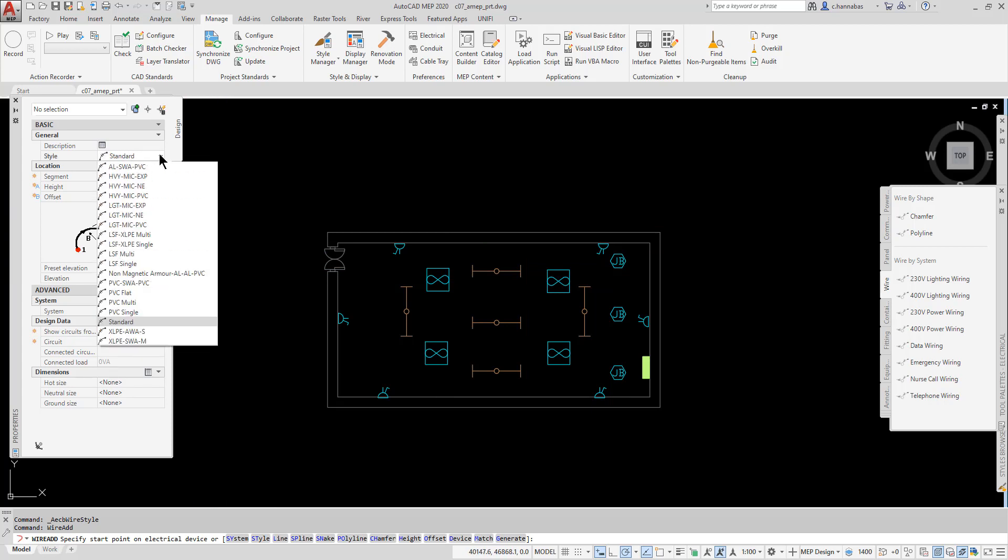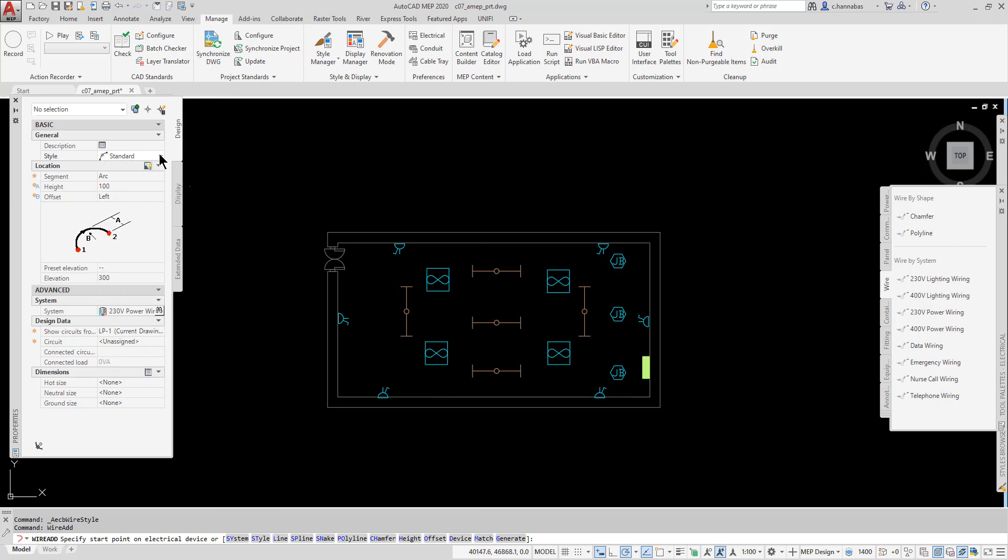I would say I want to create an arc, a line, spline, snake, all sorts of different shapes.